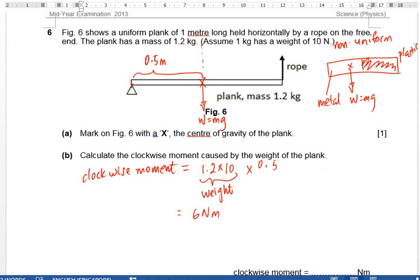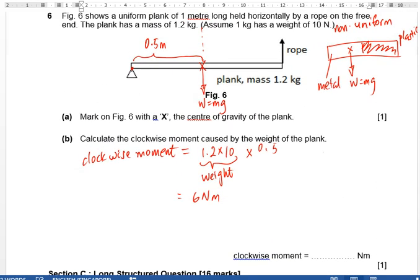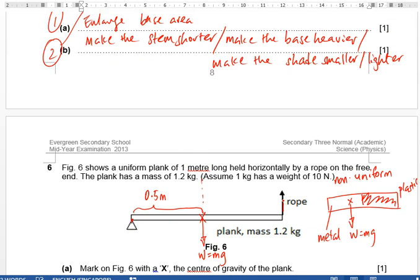The answer to the moment question is 6 newton meters. If asked for the force in the rope, we use the principle of moments: 6 newton meters divided by the distance of 1 meter gives a rope force of 6 newtons.